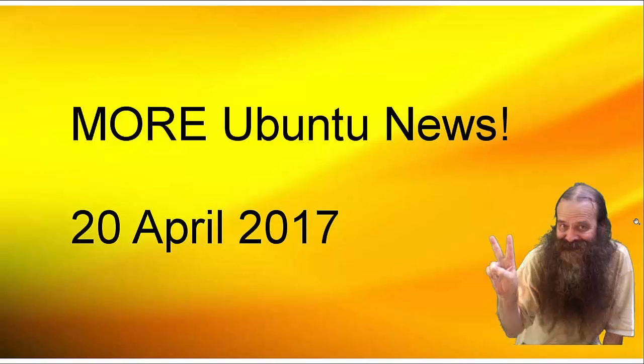Howdy folks. Once again, this is Donnie bringing you some more Ubuntu news. I have a couple of updates from news I brought to you the other day and a couple of other news items as well, all pertaining to Ubuntu.